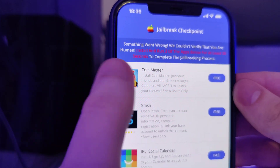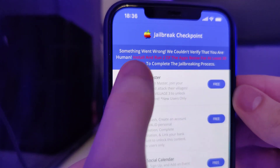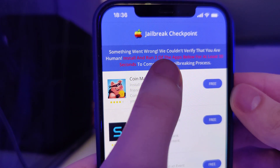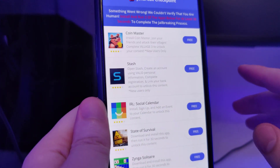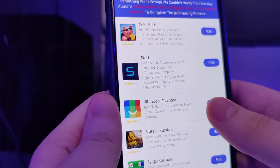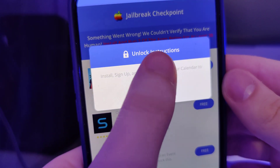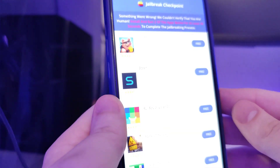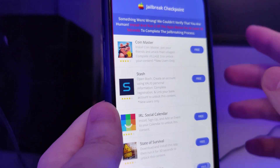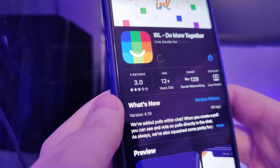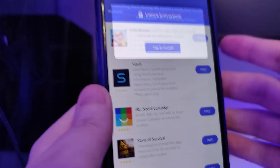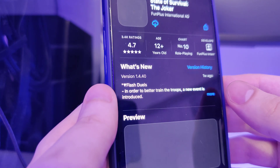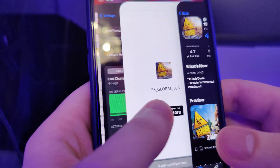Now we have been redirected to this page. It says something went wrong - we couldn't verify that you are human. Install around two of the apps below for at least 30 seconds to complete the jailbreaking process. What we have here is a list of apps and we need to follow the instructions for a couple of these apps. This is to get the remaining files extracted on our device.